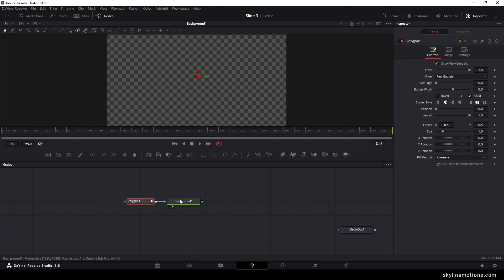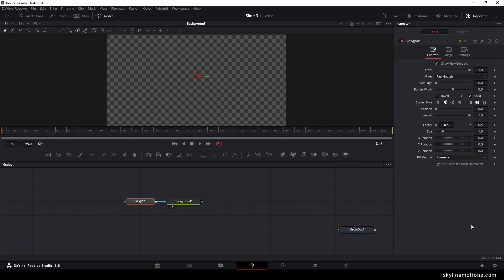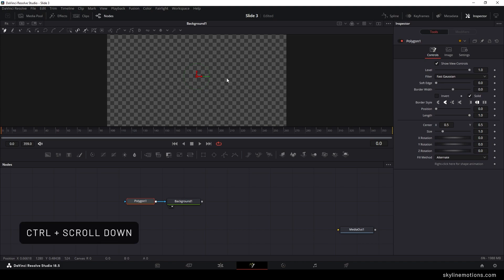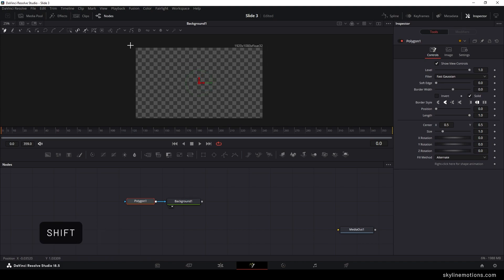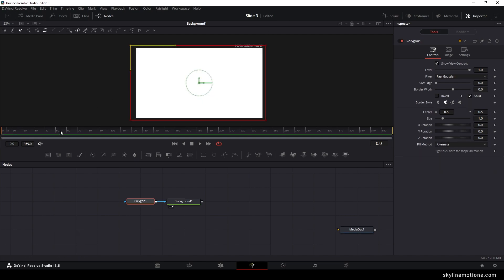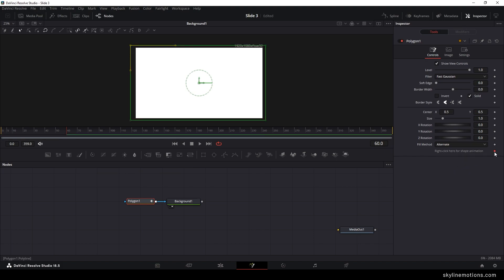Right-click on the polyline text and click Remove Polygon 1 Polyline to start a fresh animation. Hold Ctrl and scroll down to zoom out, then hold Shift and create a rectangular shape. Go to frame number 60, which equals one second at 60 fps — if you have 30 or 24 fps, go to frame 30 or 24 respectively. Right-click on the text and click Animate, or click the diamond button to add a keyframe.